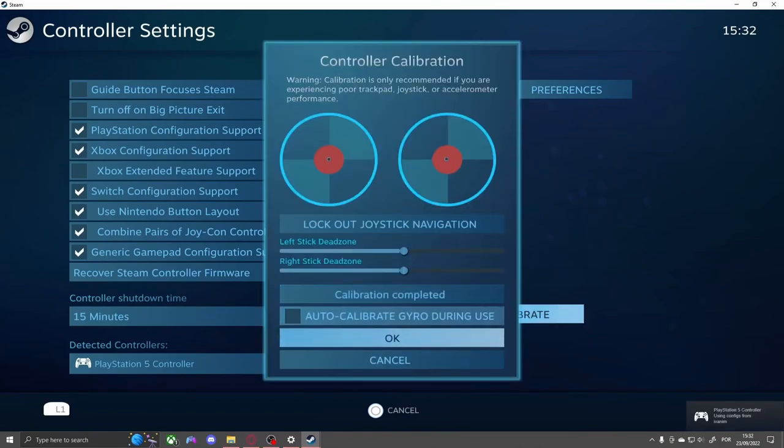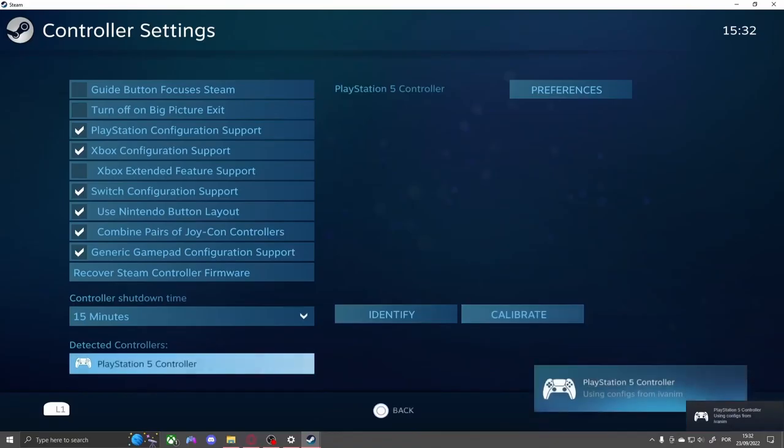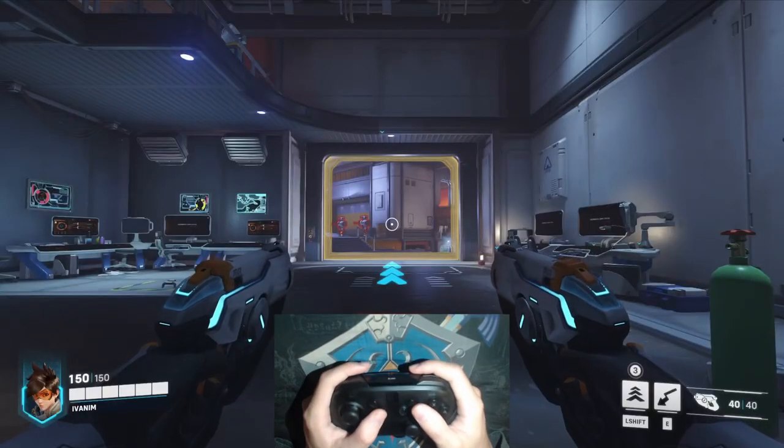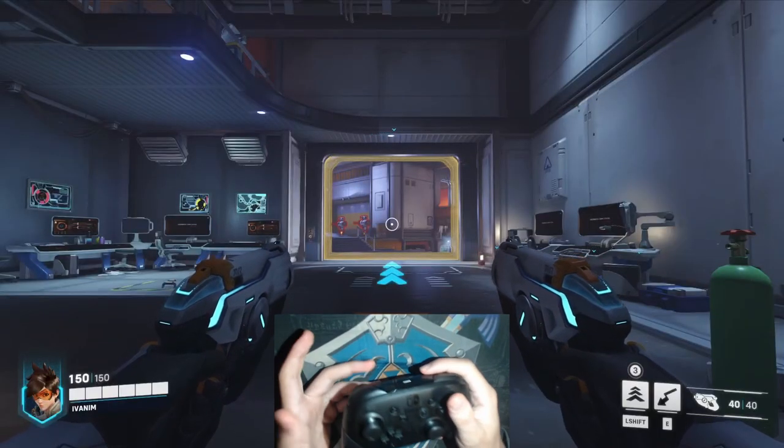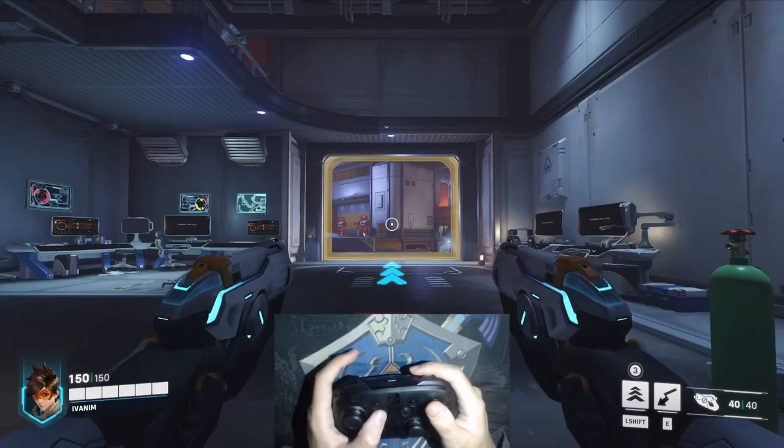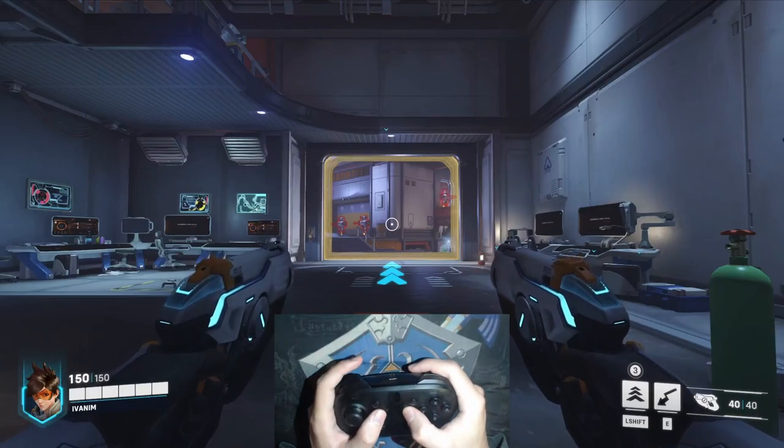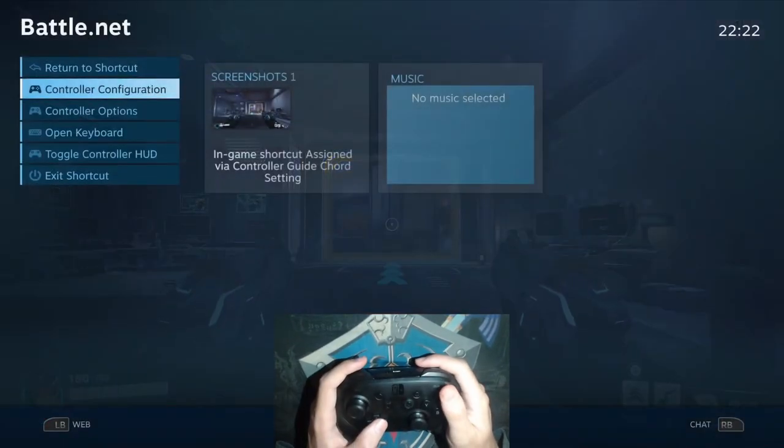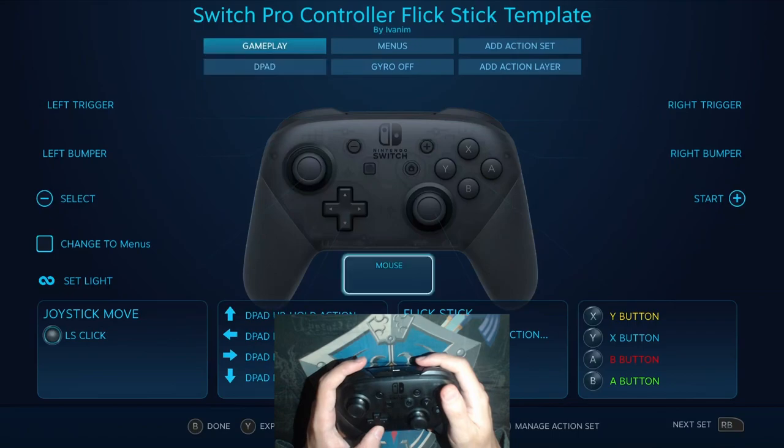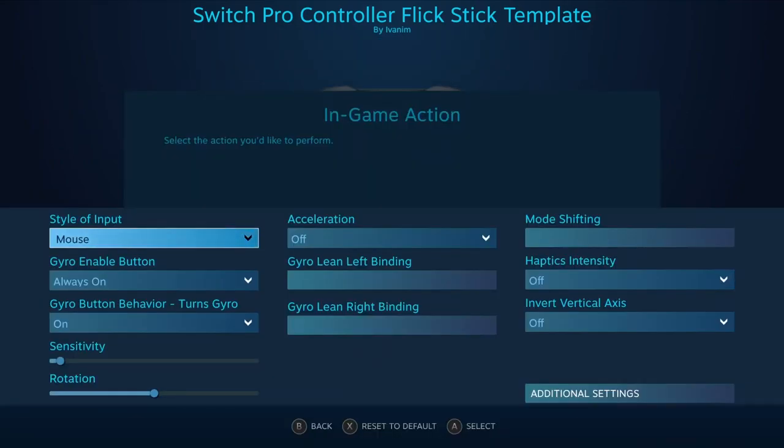Now open the game you want to set up. For me, it will be Overwatch. In-game, press the Home button to bring up the Steam overlay and activate gyro.